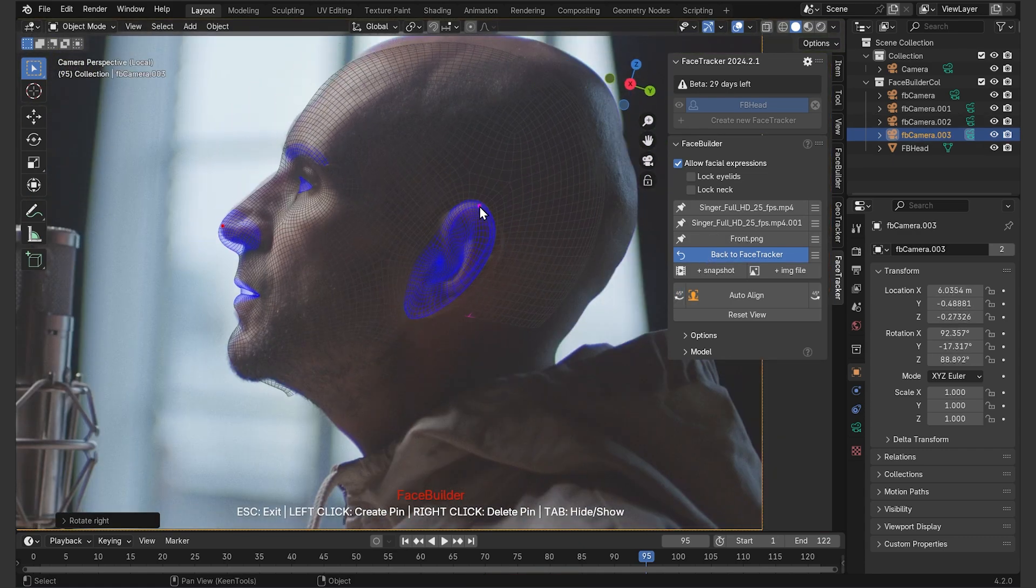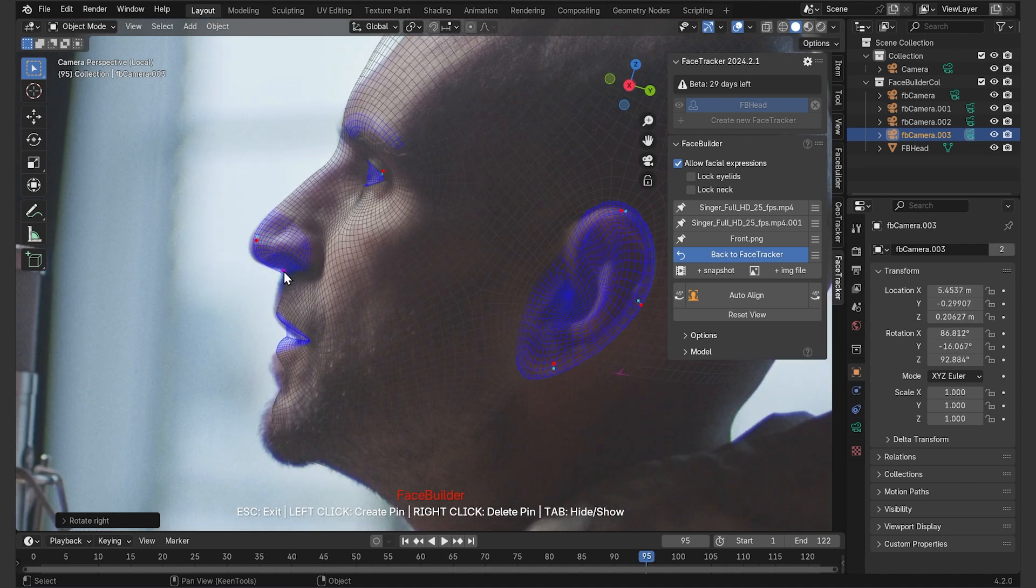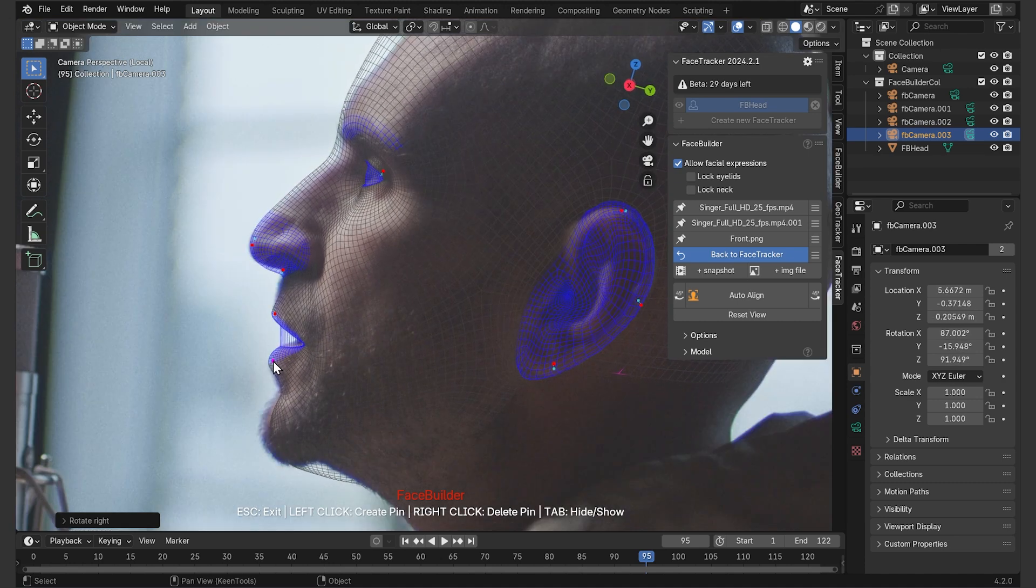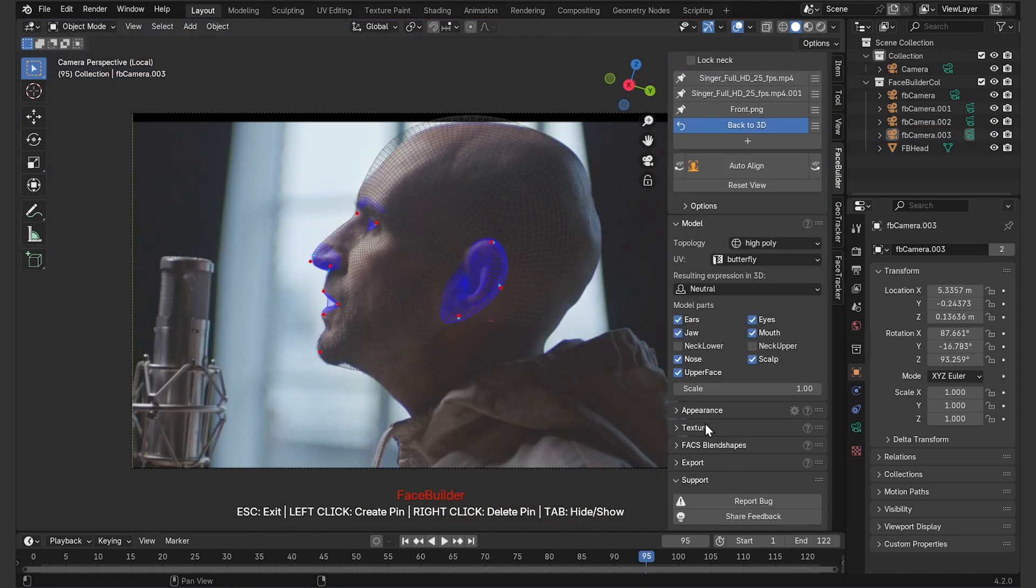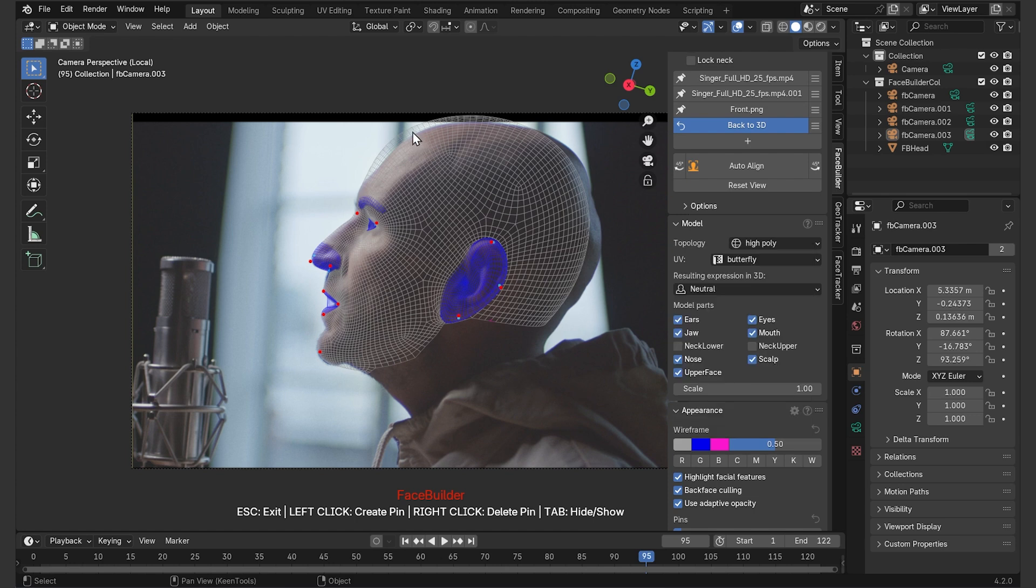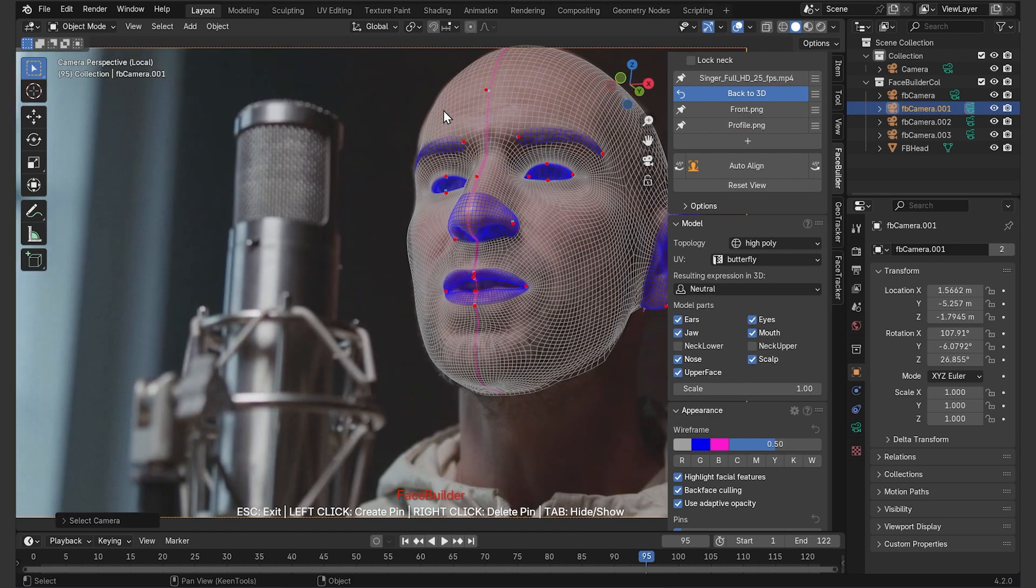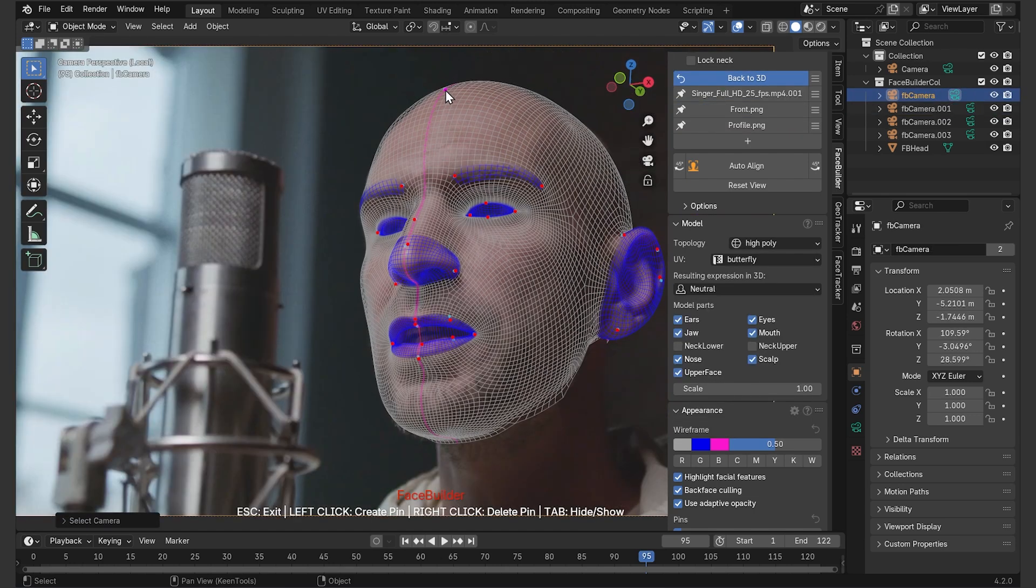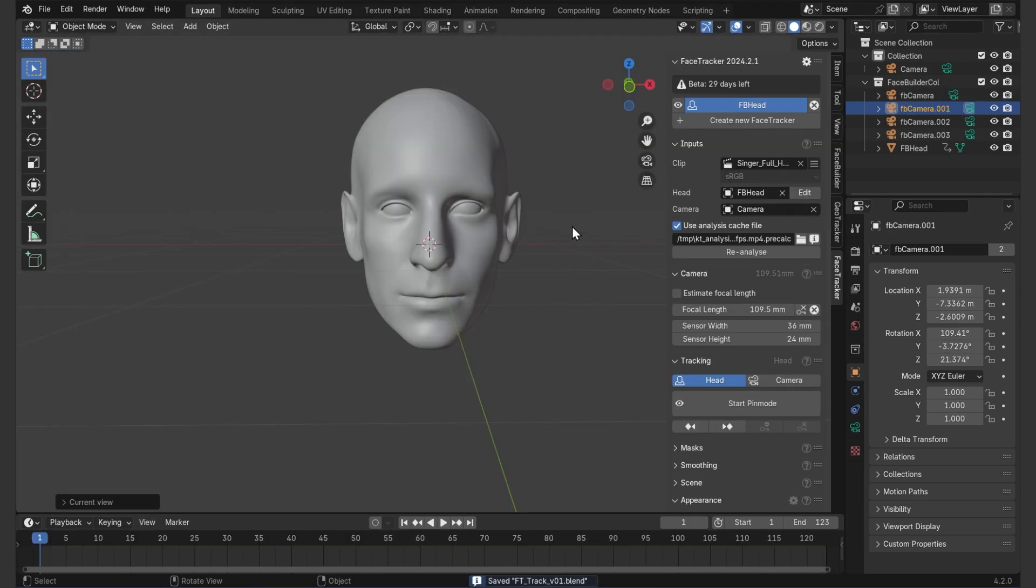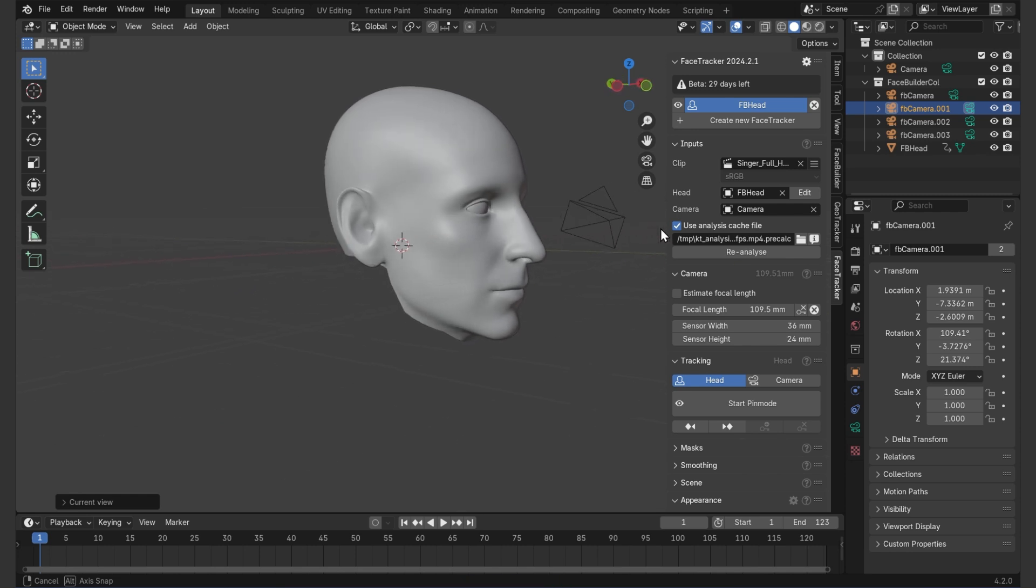For those of you who want to learn more about the process of face building, you can watch our detailed tutorial on creating photorealistic 3D portraits from photos and images. OK, I'm pretty much happy with my face geometry. I can use it for facial motion capture now. So I'll click on back to face tracker, that's my 3D model by the way, looks nice and detailed enough for our purpose.